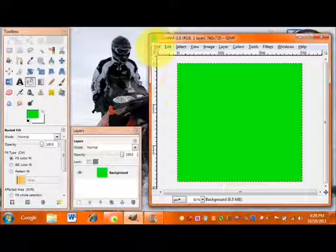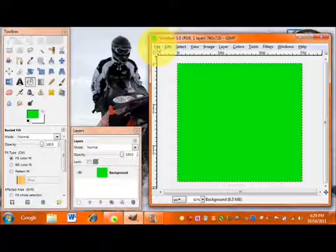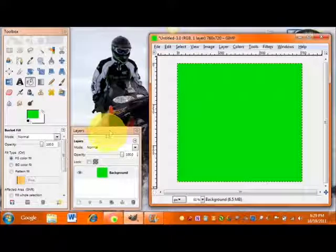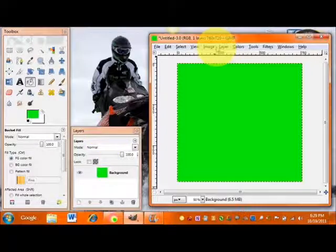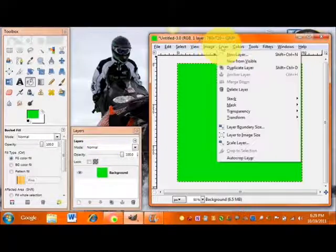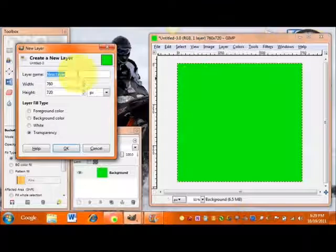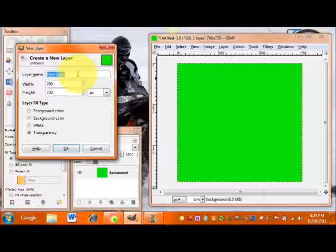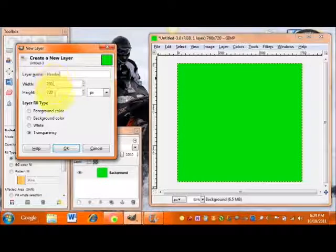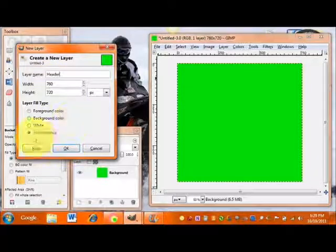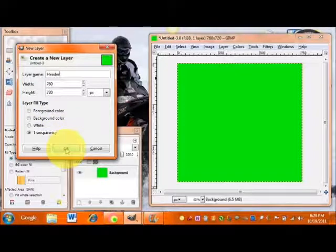The next thing we're going to do is open a new layer to work on our header. Make sure your layers bar is open — if it's not, press CTRL+L and that will pop it up. Then go to Layer > New Layer, rename it 'header', keep it the same size as your background, and make sure transparency is selected.